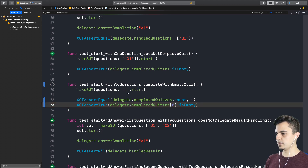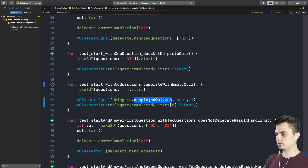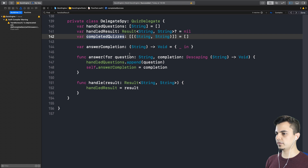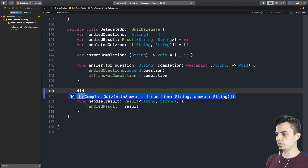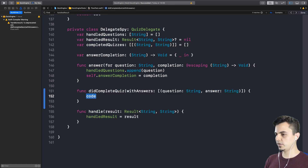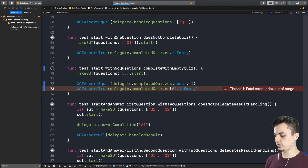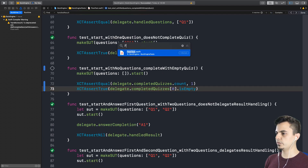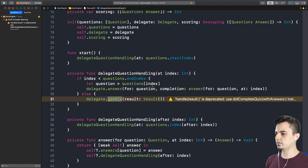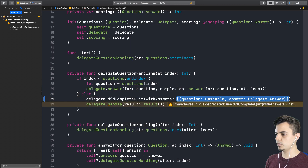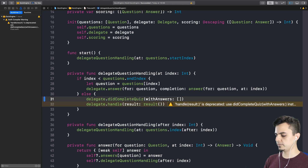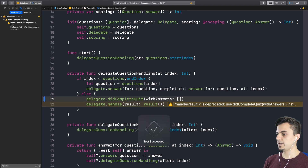So we need to wire the completed quizzes in our spy, and then we need to implement the flow. Our spy up to now is not even implementing that function — didCompleteQuiz — and we say completed quizzes, or append answers. That should do it here. But it still doesn't pass, because we need to implement this now in the flow. All we need to do is call delegate, hit complete quiz, and just pass an empty array. That should do it. Passed — beautiful.